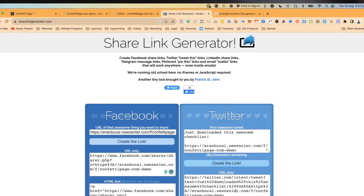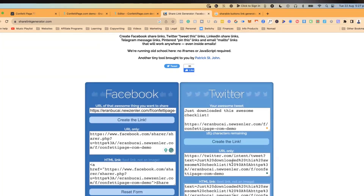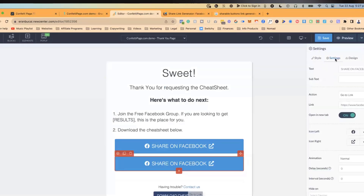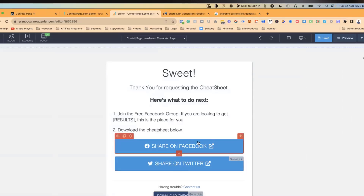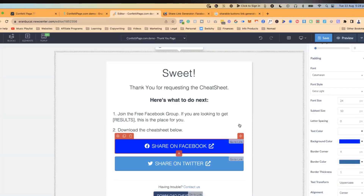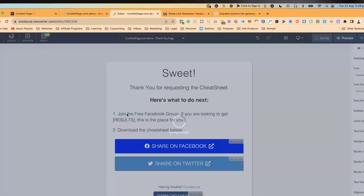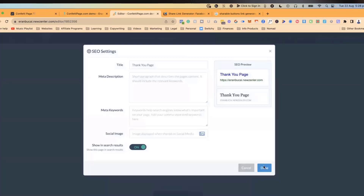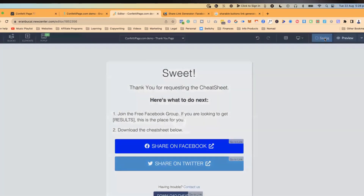On Twitter you actually have the option to pre-fill text — so you could type something like 'Just downloaded this awesome checklist' and click Create Link. That text will be included in the tweet automatically, which is so powerful because it's not just the link. Then duplicate the button, paste the new link, update the label to 'Share on Twitter' or X — whatever you prefer. You can also customize the button colors so they're visually distinct. And that's it — you've turned your thank you page into an automated lead generation process.